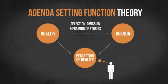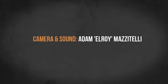Although the agenda-setting function theory has been around since the 1970s, it's still a great way to think about communication and media influence.